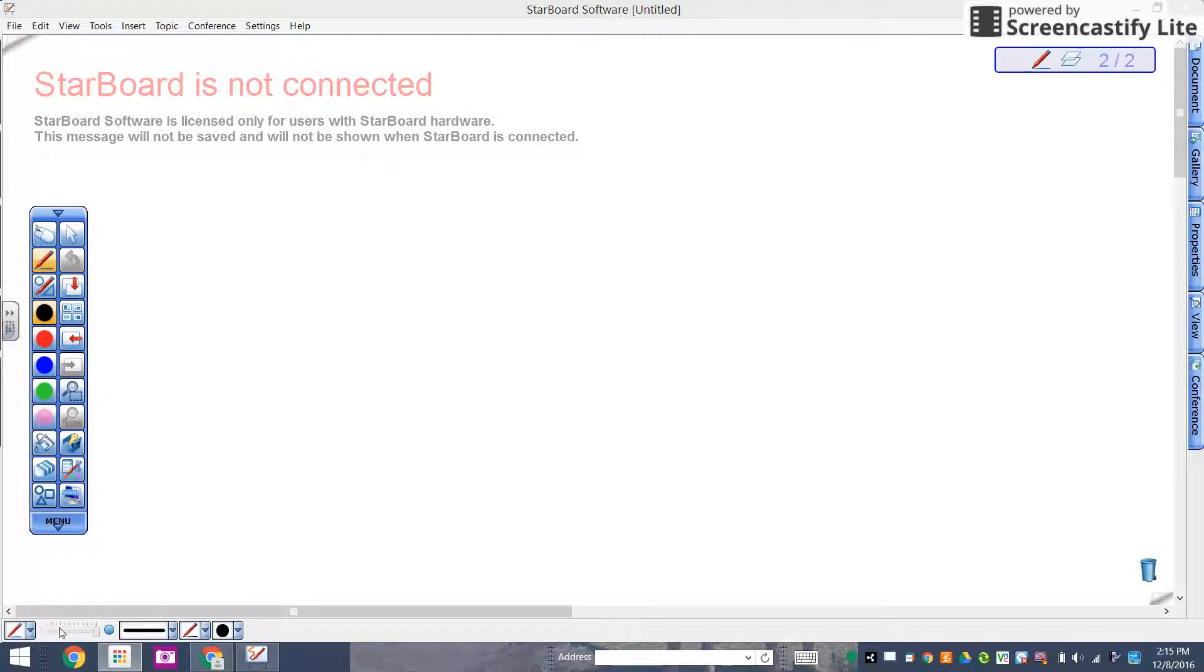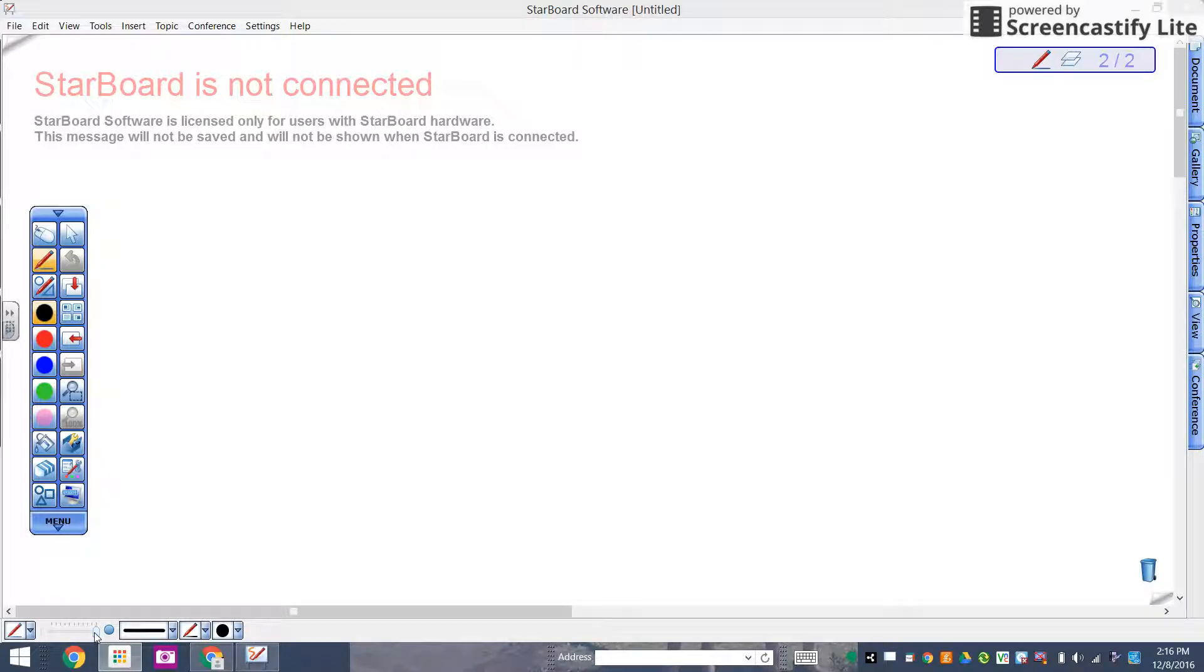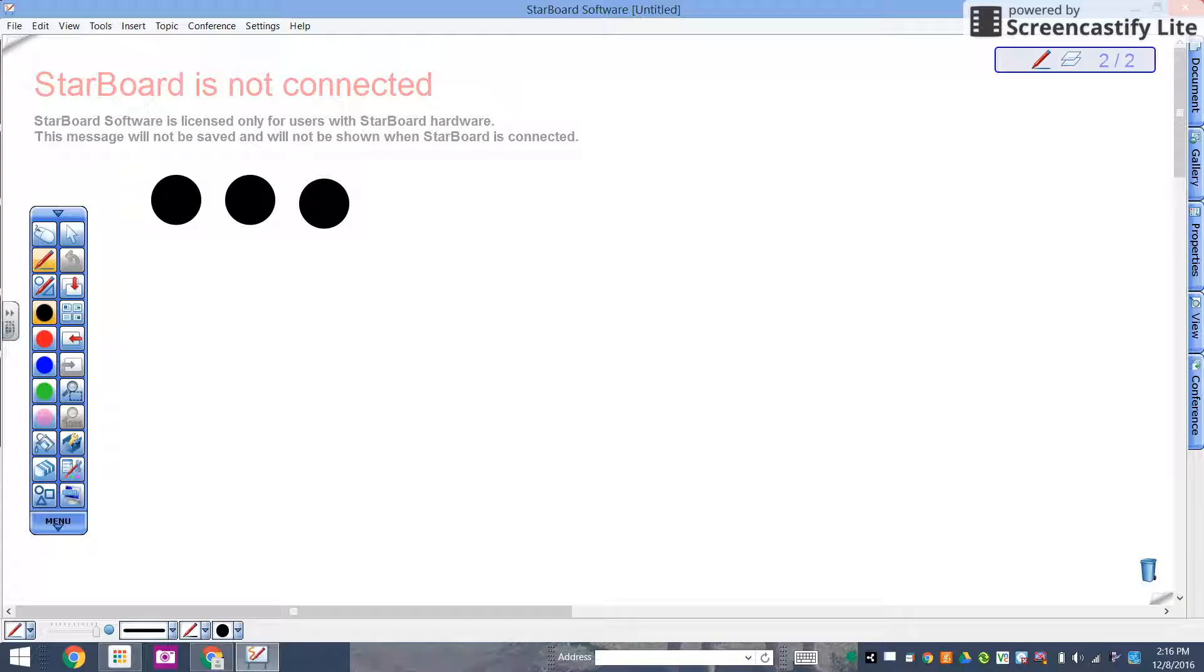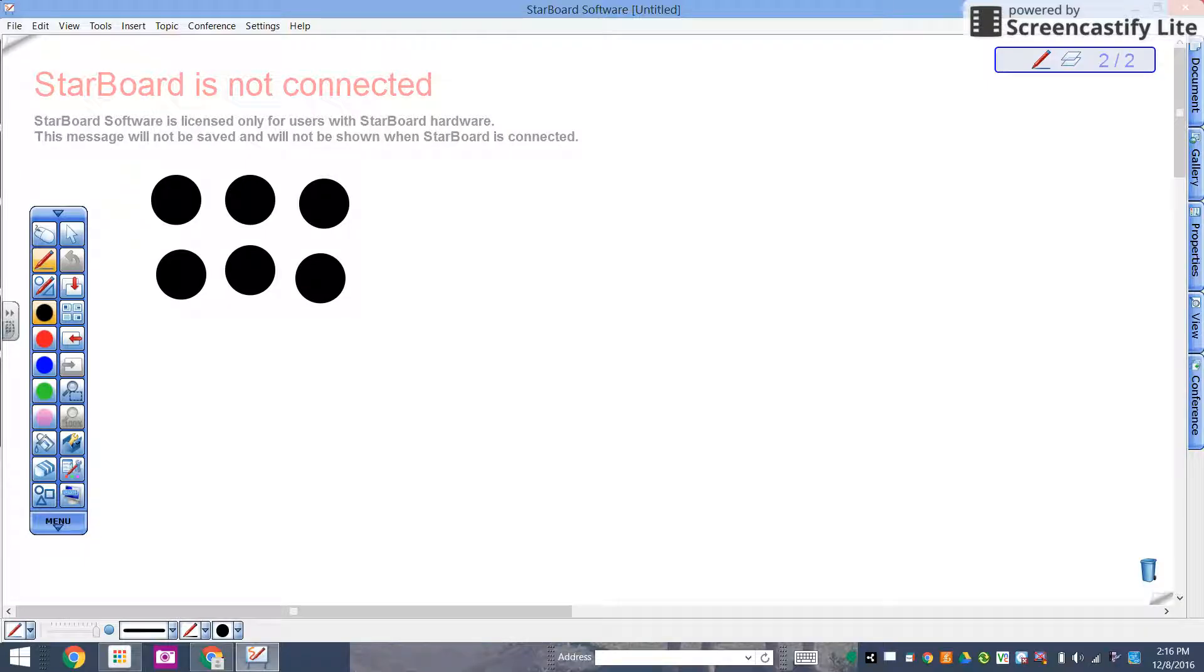But I do know on Starboard if I make the thickness of my line tool as thick as it will go, then I can create my own dot pattern or whatever it is you want to do.